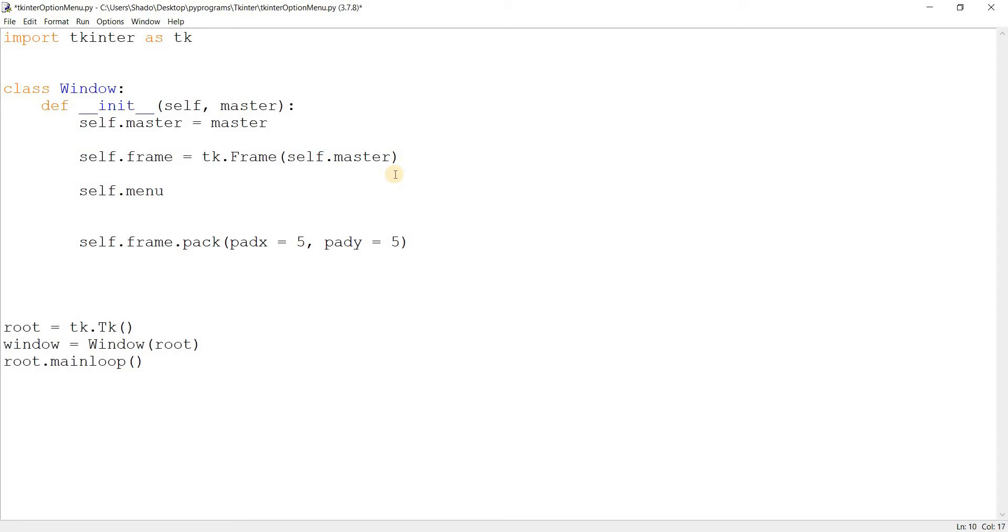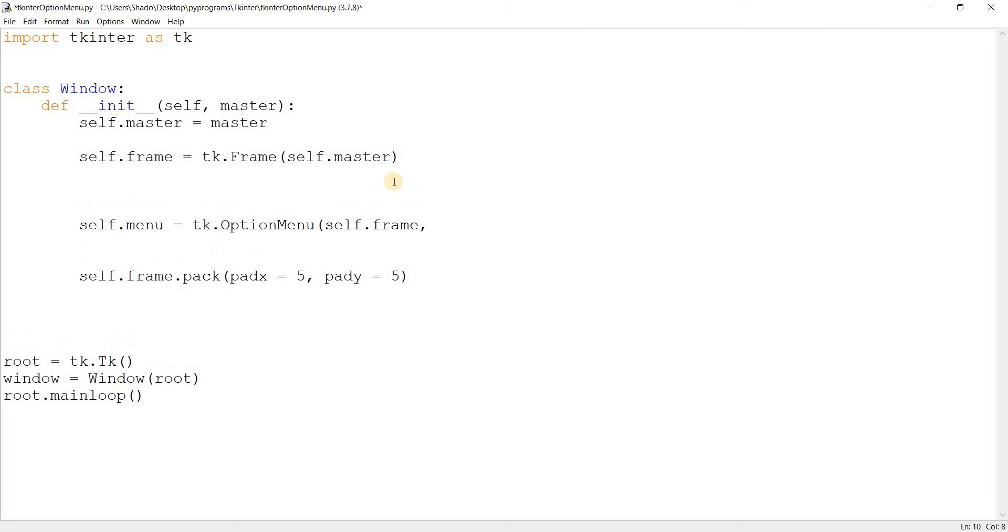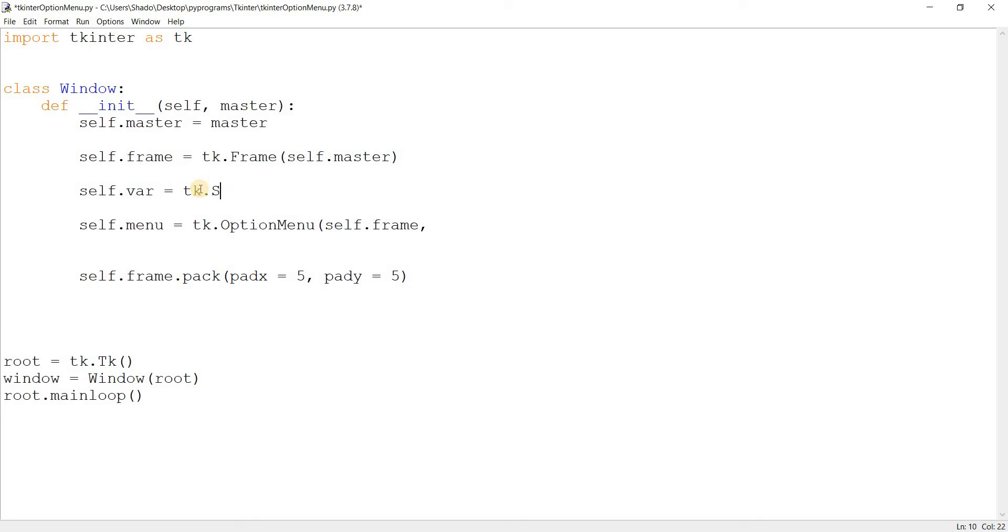So the self.menu widget now. Tk.option.menu. The first parameter is obviously going to be the parent, so self.frame. Now what are the other parameters? The option menu widget is kind of unique. So it uses those string vars and int vars. Actually, it just uses a string var I think. So the string var basically is a special kind of variable in tkinter that's used to store data for tkinter widgets. You might have seen this before in radio buttons and check buttons. I'll call it self.var. So I'm just going to do tk.string.var here to create it. And we'll just pass this in right here. Self.var.